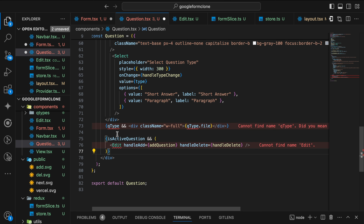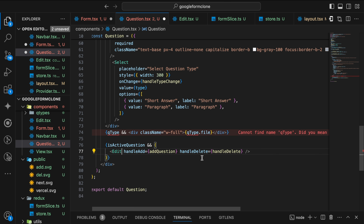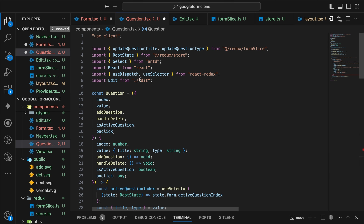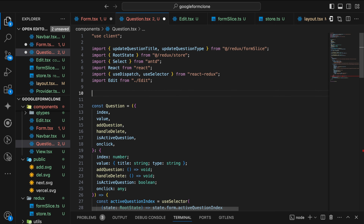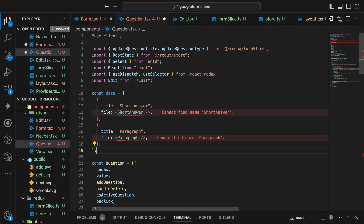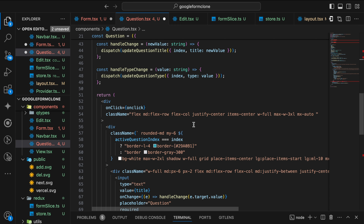Last we need to define a data array which will contain two components — ShortAnswer and Paragraph. Next we define the queueType. Below the handleTypeChange we can define an element and will match with the type. On match it will define the question type component. Now for this component we are going to create it now. Inside our qTypes components folder we have two types components.